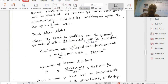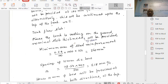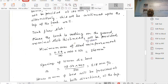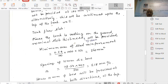Next is the floor slab. The tank is resting on the ground. There is no pressure from the top; water pressure is directly taken by the soil. Therefore, minimum thickness and minimum reinforcement will be sufficient - nominal thickness and nominal steel.